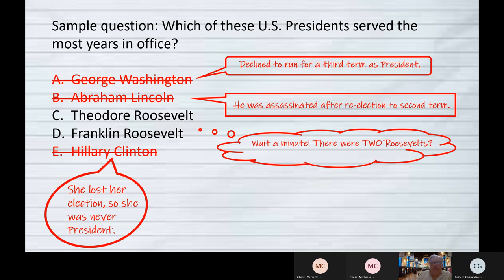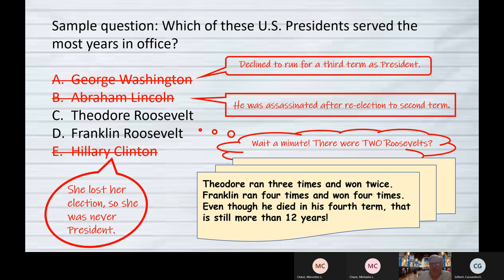Now we're down to the point where you have to know some facts, but you've got two answers and one is going to be the right one. Teddy Roosevelt ran for president three times but only won twice. Franklin — his great nephew — ran four times and won four times. So even though he died in his fourth term, that's still more than 12 years, which makes Franklin Roosevelt our correct answer.